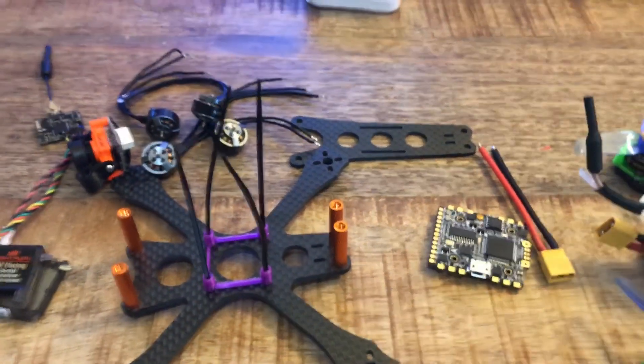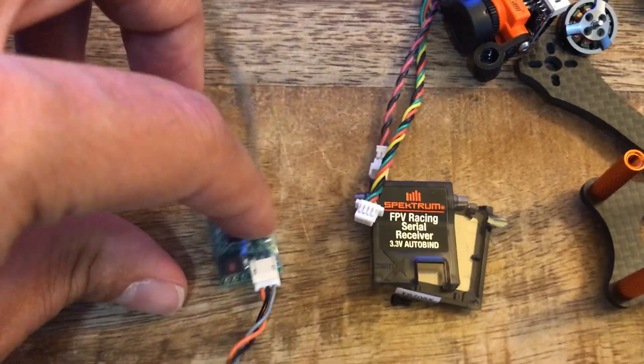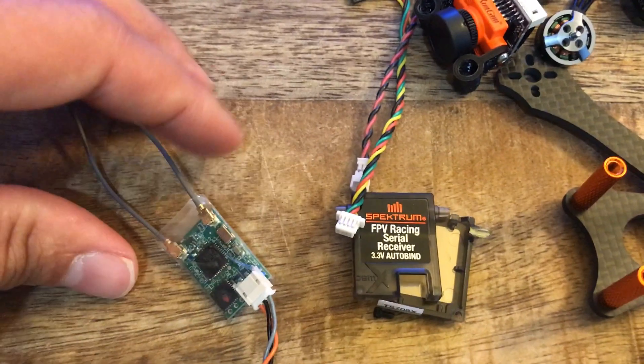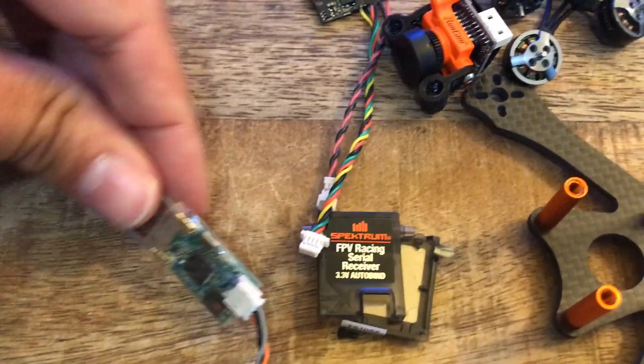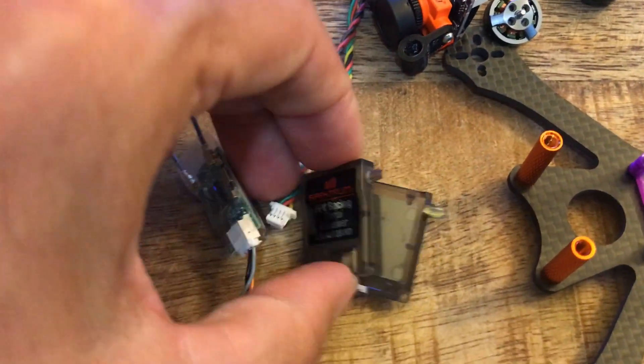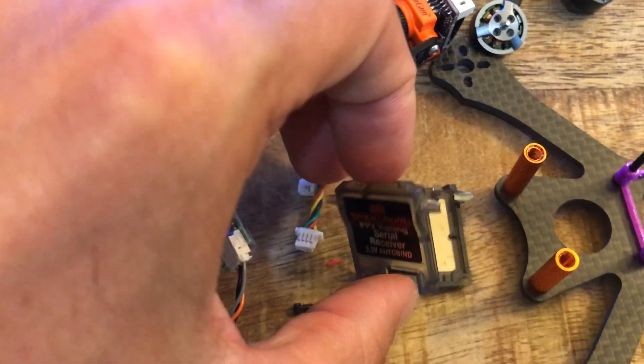Another thing I like to do is just get my receiver prepped. In this case I'm using a Spektrum, so I don't like to use the case on the Spektrum.